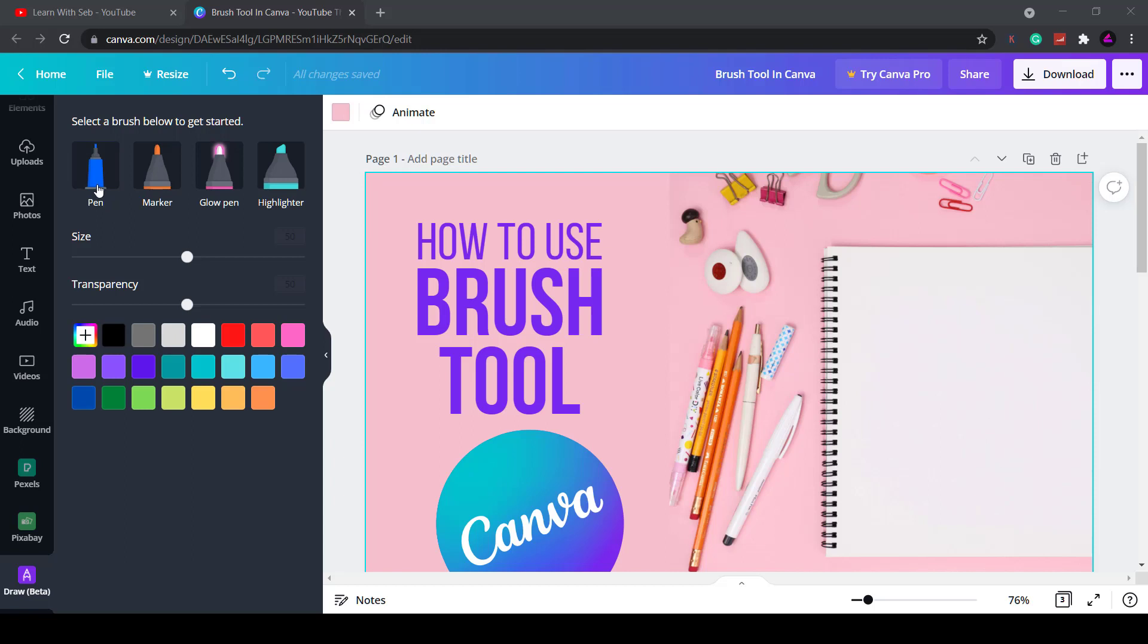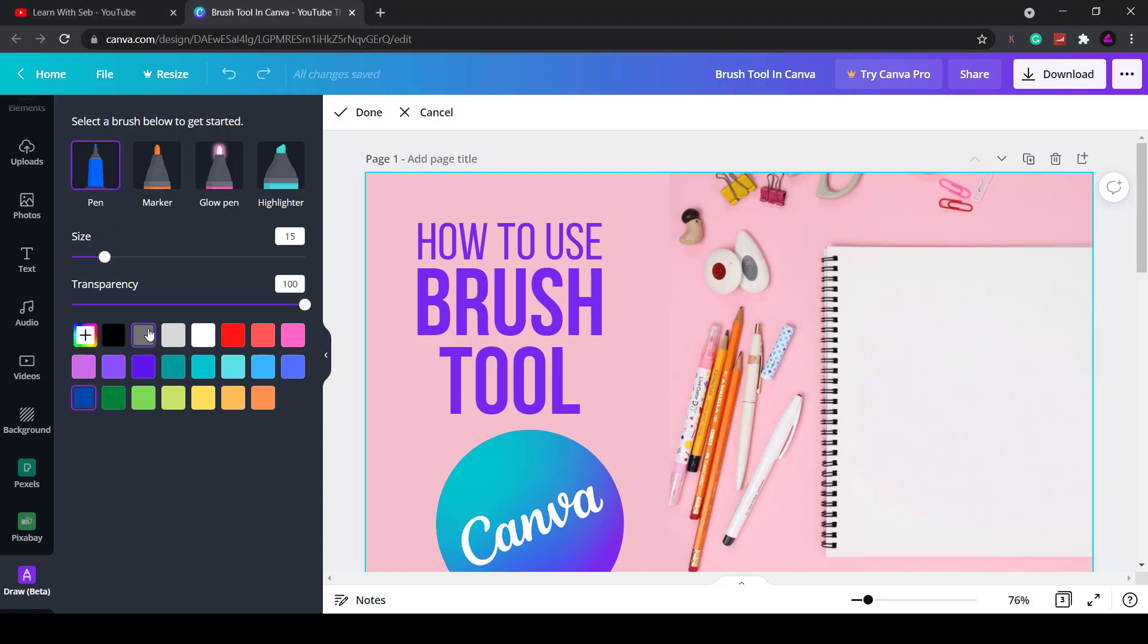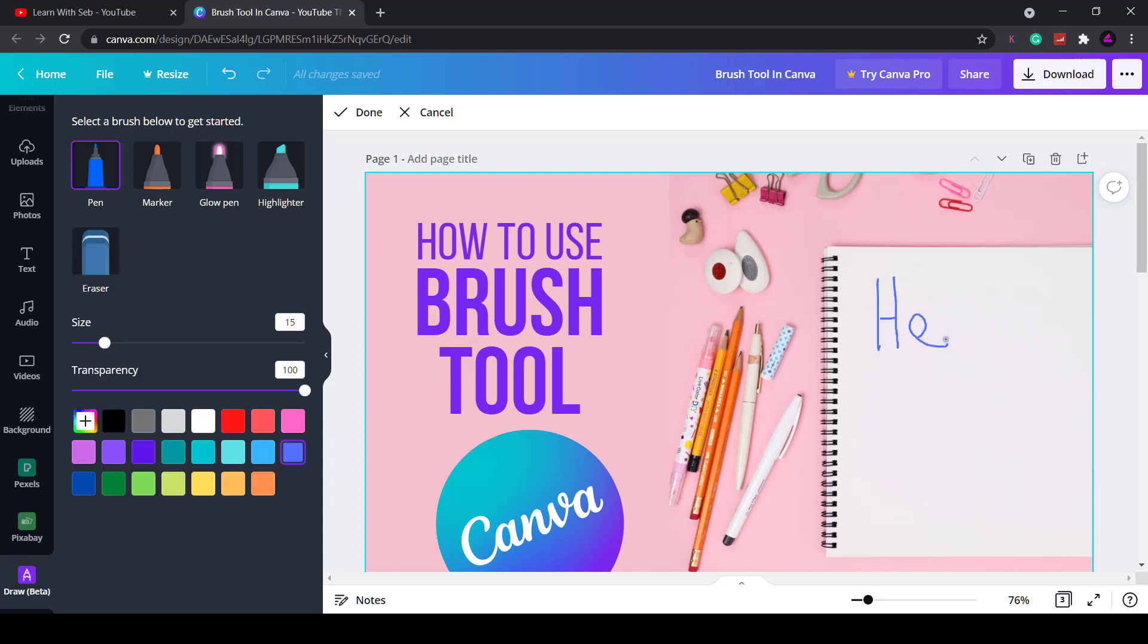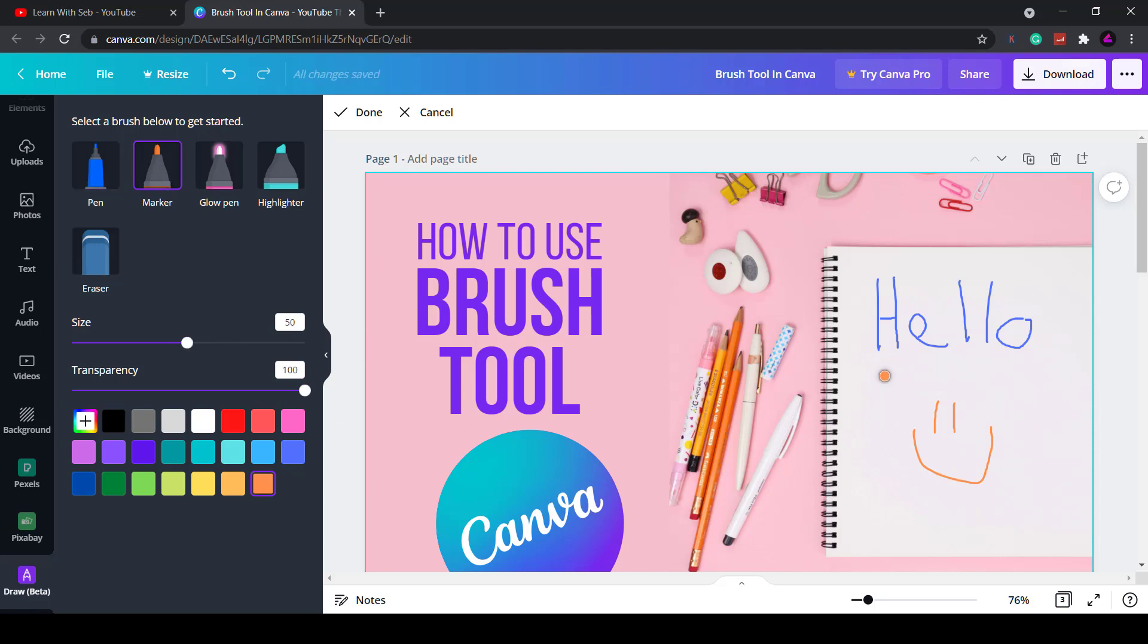So if I click on pen, I'll select blue and then now I can write hello. I'm drawing with a mouse. If you have a pen and trackpad it might be easier but you can definitely draw here. Let me draw a smiley face as well. That's a bit wonky but there you go. You can actually draw freehand.